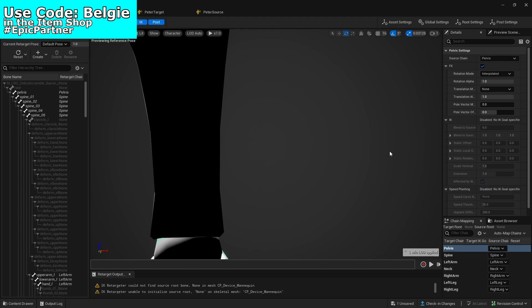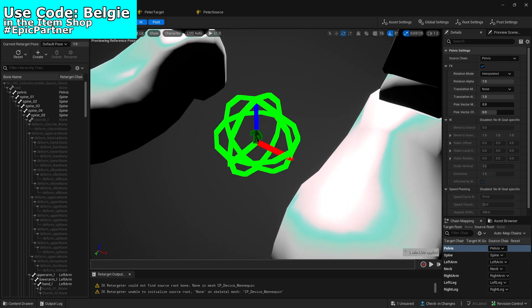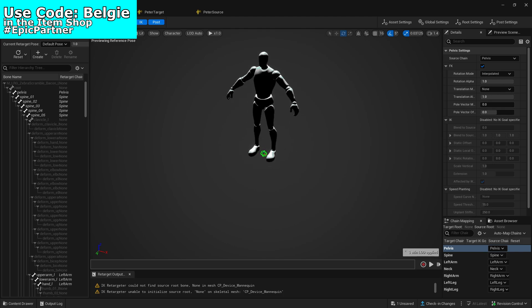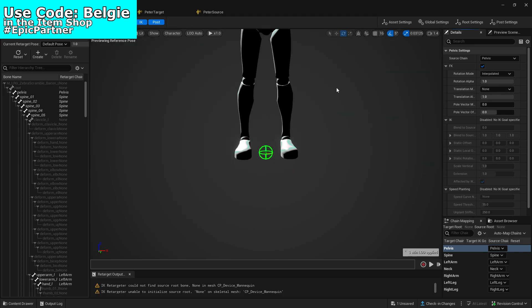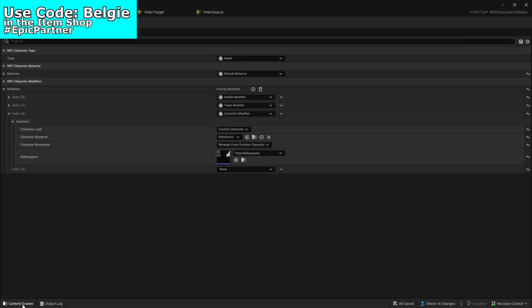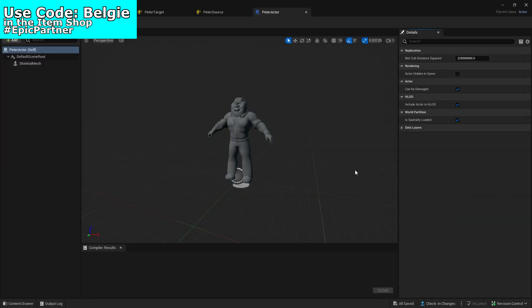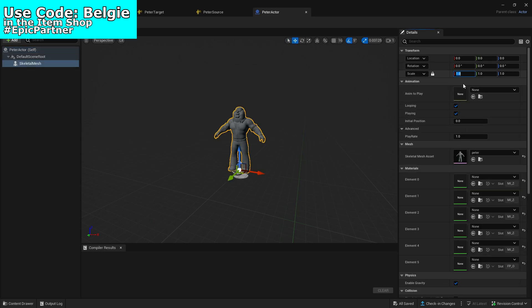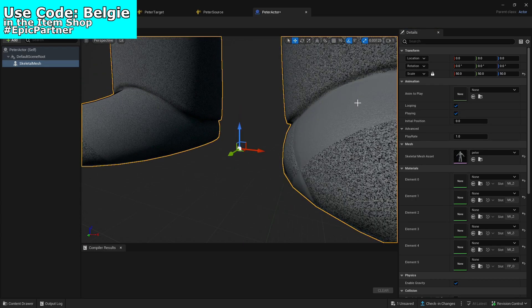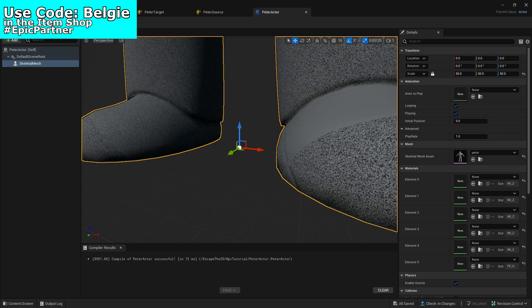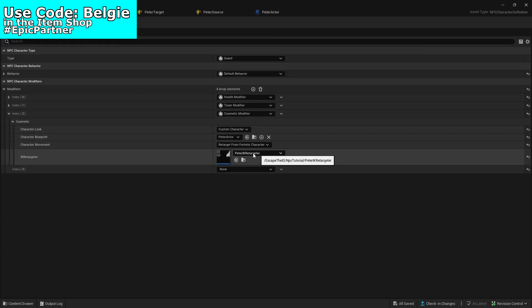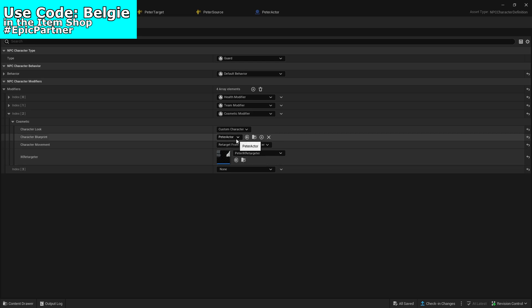There is a bug I've found where Peter goes extremely small. I don't understand why this happens, but once the target and source are set there is a way to fix it — go to the actor we created and just select it and make it bigger. This probably isn't the best solution but it works. Let's set it to 50. That should be big enough, and if we now save and go back to the Peter NPC, we've got Peter targeting right there.